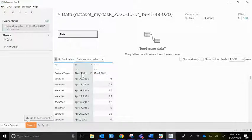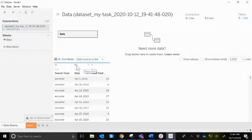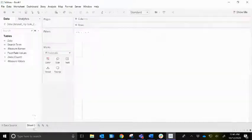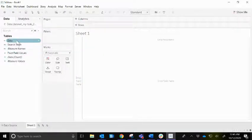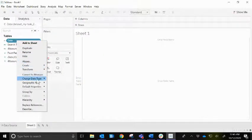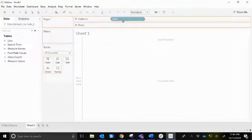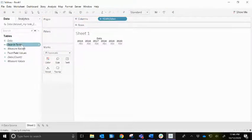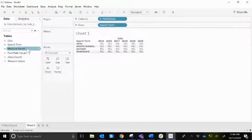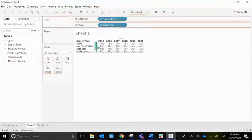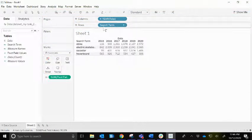Let's rename 'pivot field names' to 'date.' It's coming in as a text string — we'll fix that. Search term is a string, which is great. Now let's go to Sheet 1 and right-click on date to change it to a date data type. Now we have a proper date field. Bring date up to columns, search term to rows, and the pivot field values as the measure.